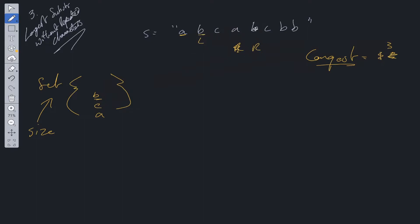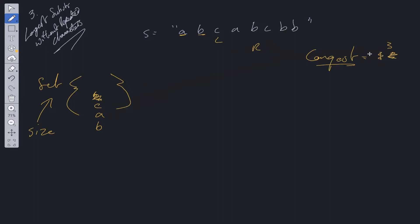Now we have B here and B here, so B is already in the set. Well, we delete the letter at the left pointer and then increment the left pointer by 1. So we remove B from the set, increment the left pointer, and then carry on with the loop. At this point, B is not in the set, so we can add it. We check against the longest — they're still the same, so we increment the right pointer. Right moves here, and C is now in the set, so we delete it, move the left pointer over, and start again.